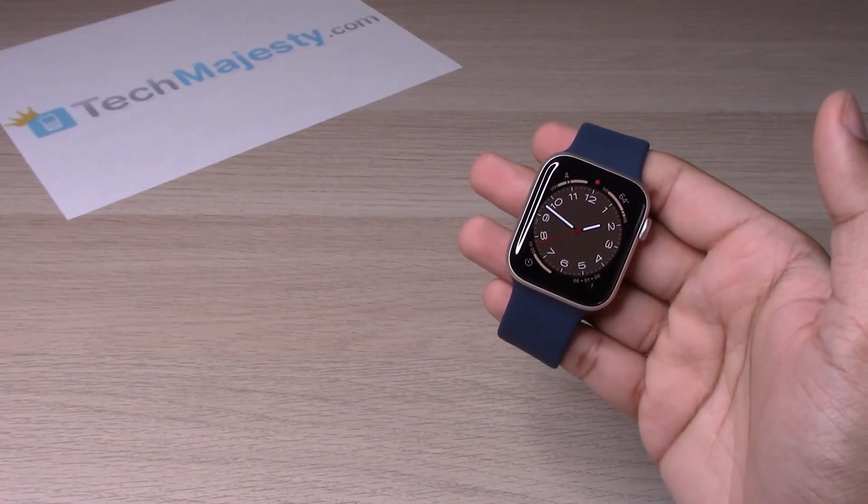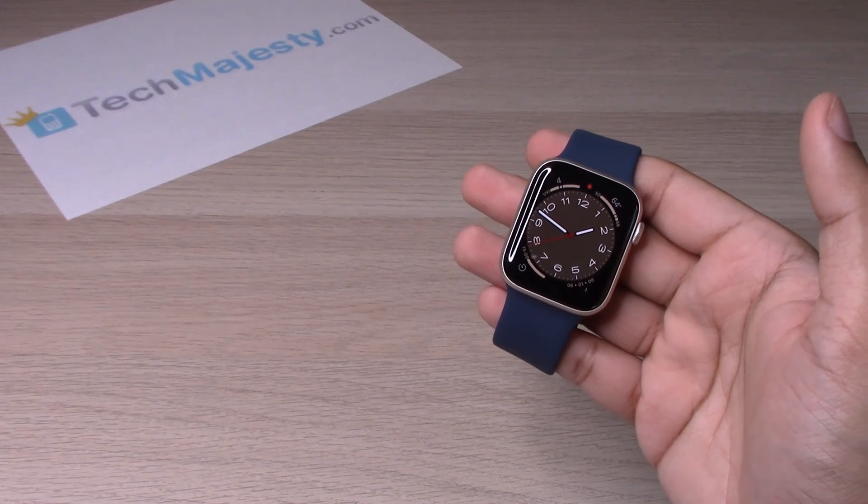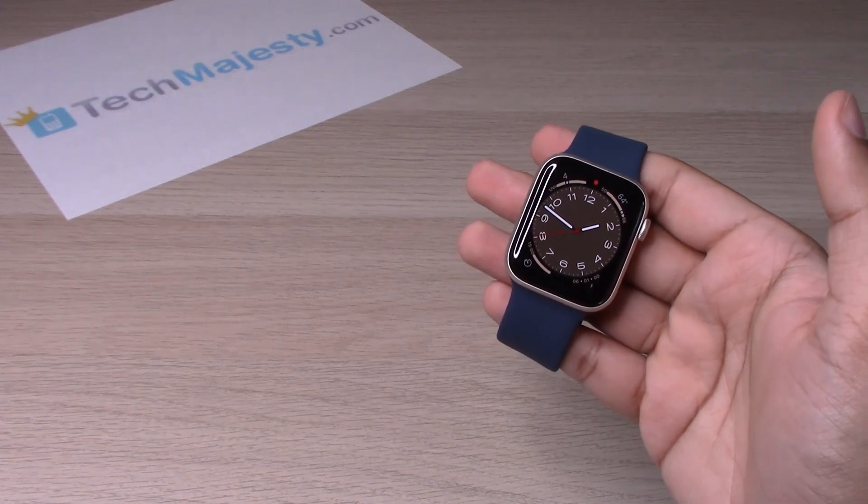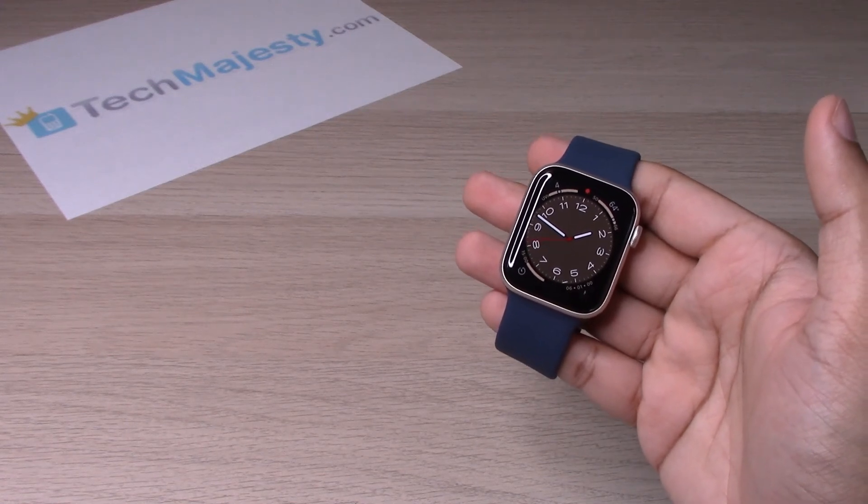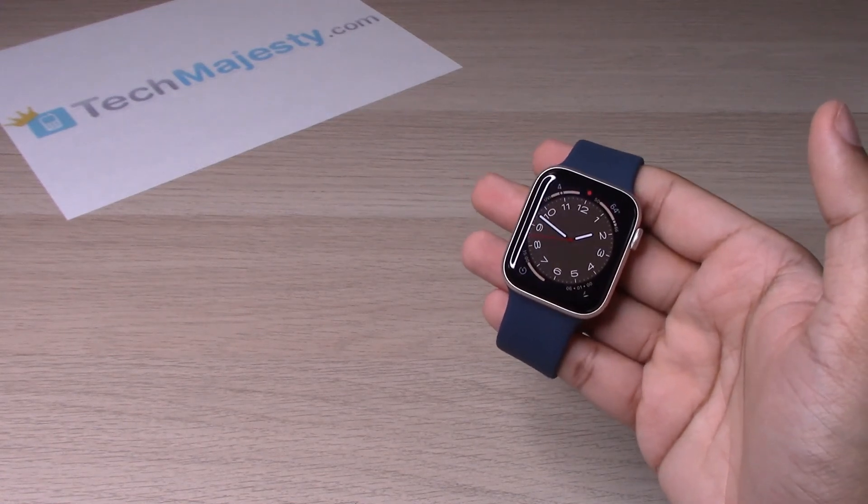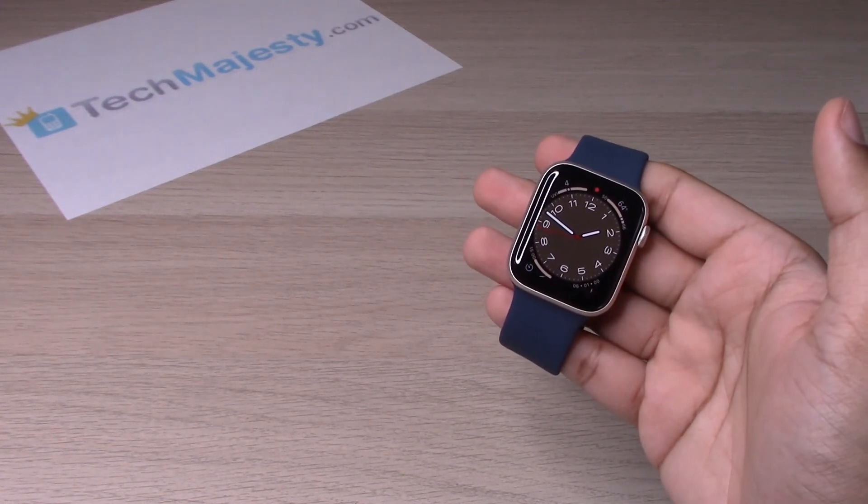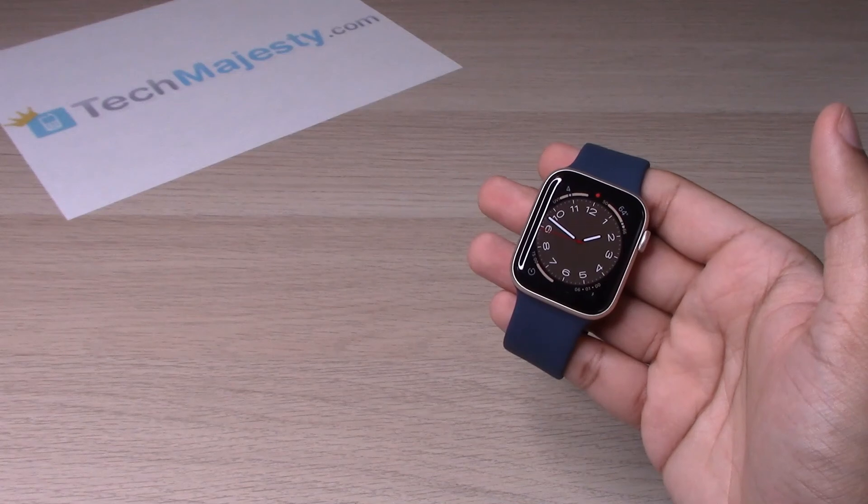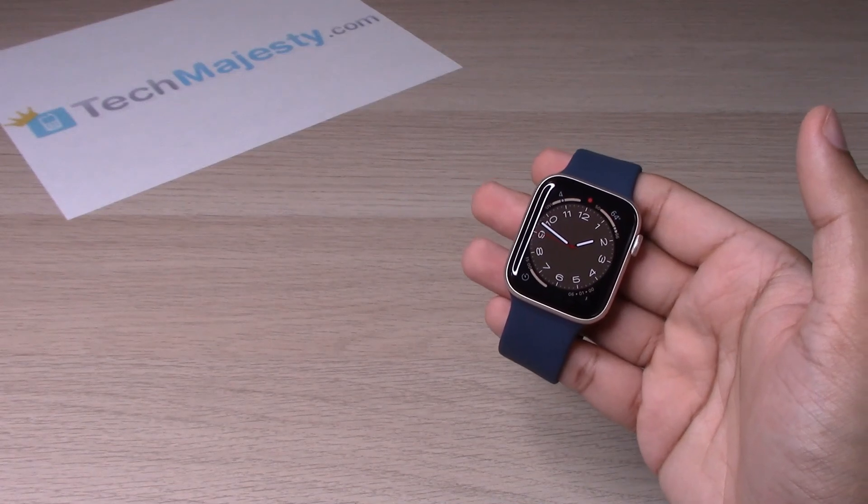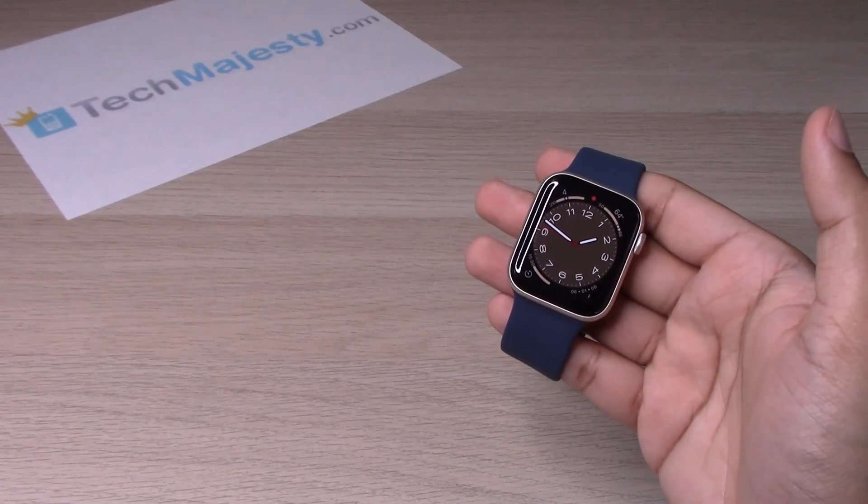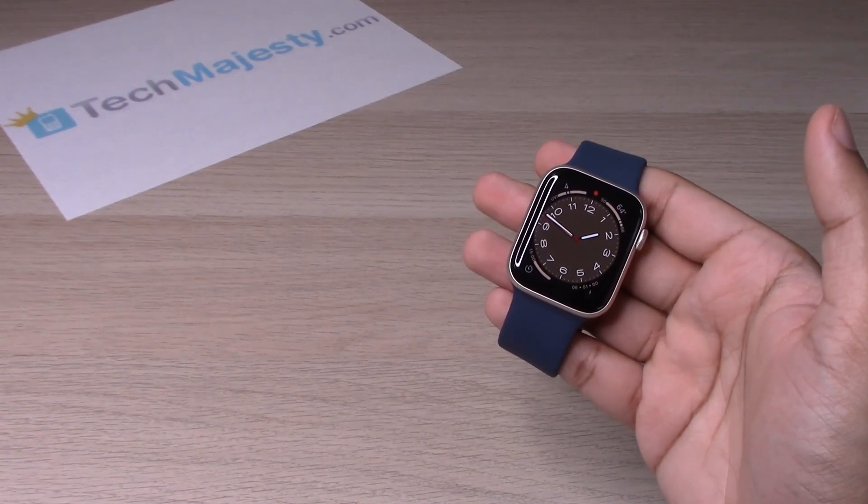So guys, if this video helped you, please hit that like button and subscribe to our channel. Any questions or comments, please leave them in the comment section down below. Thank you so much for watching, we will catch you on the next one. Take care.